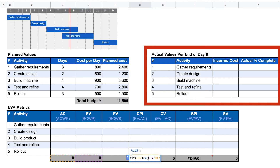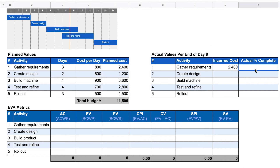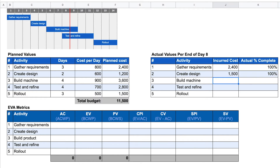For activity number one, gathering requirements, we have so far incurred a cost of $2,400, which is exactly as planned, and the activity is 100% complete. For activity number two, create design, we have incurred a cost of $1,500, which is more than we planned. But the activity is also entirely complete. For activity number three, build product, we have incurred a cost of $2,700, which is still below the plan.